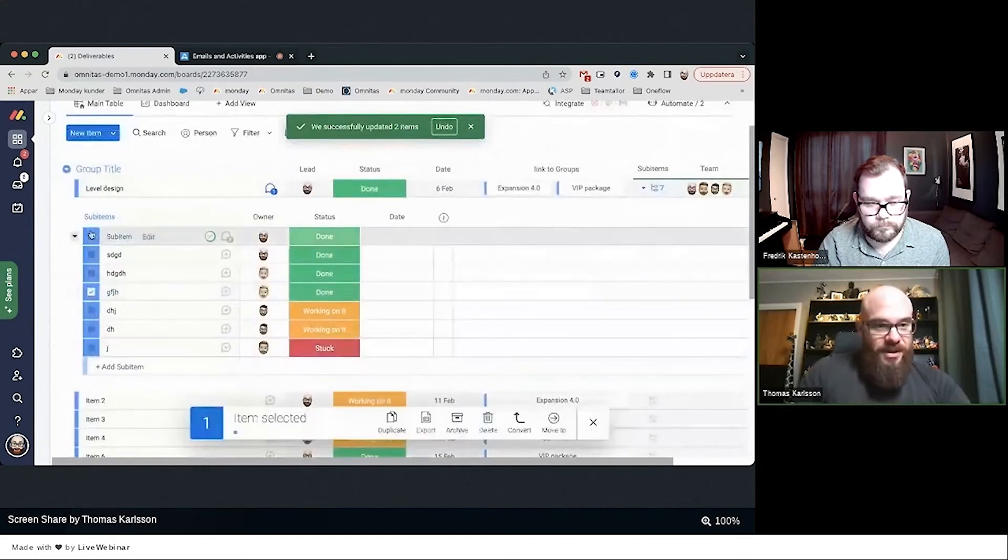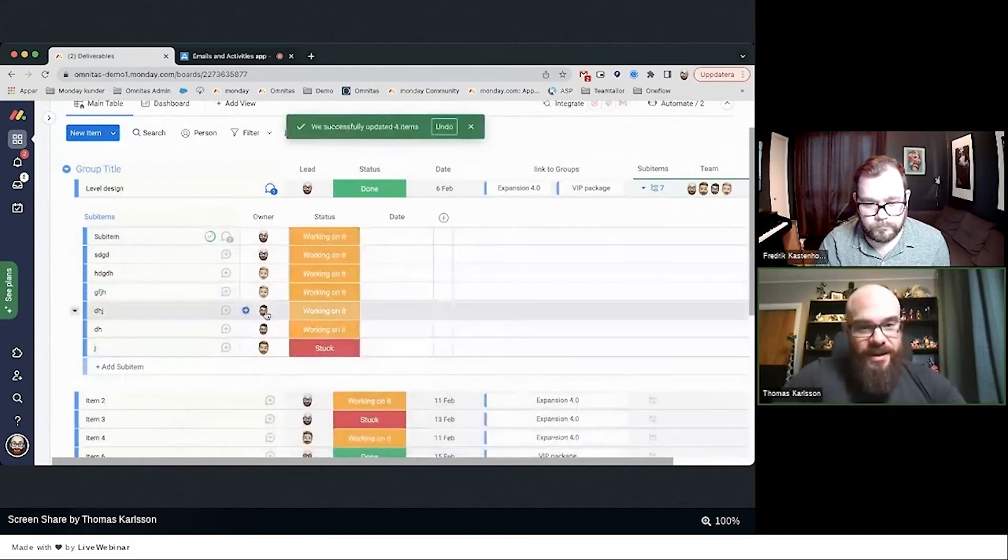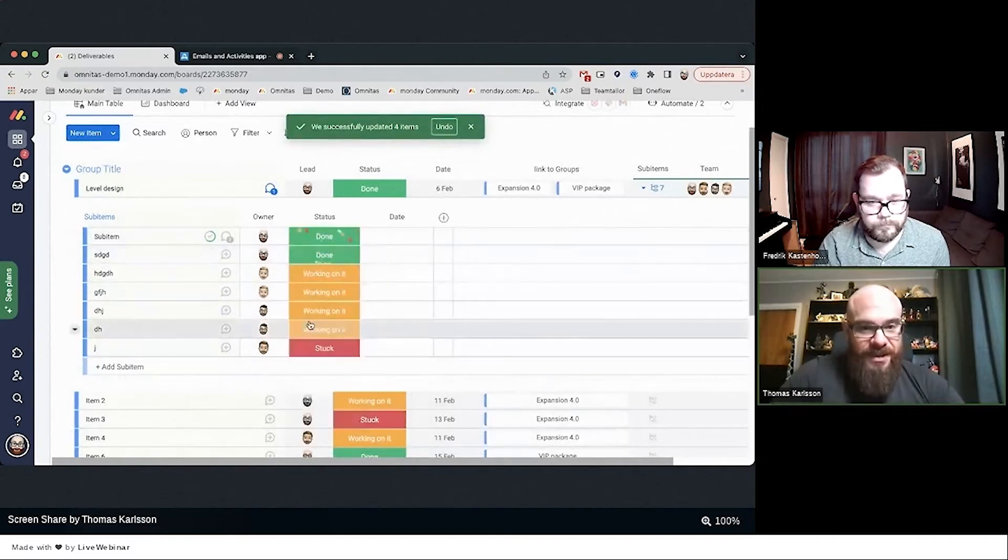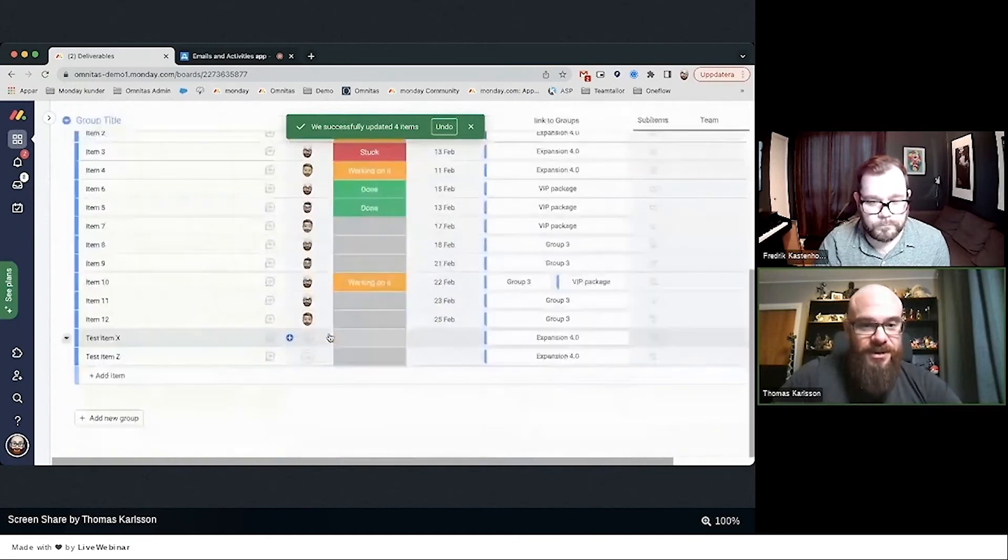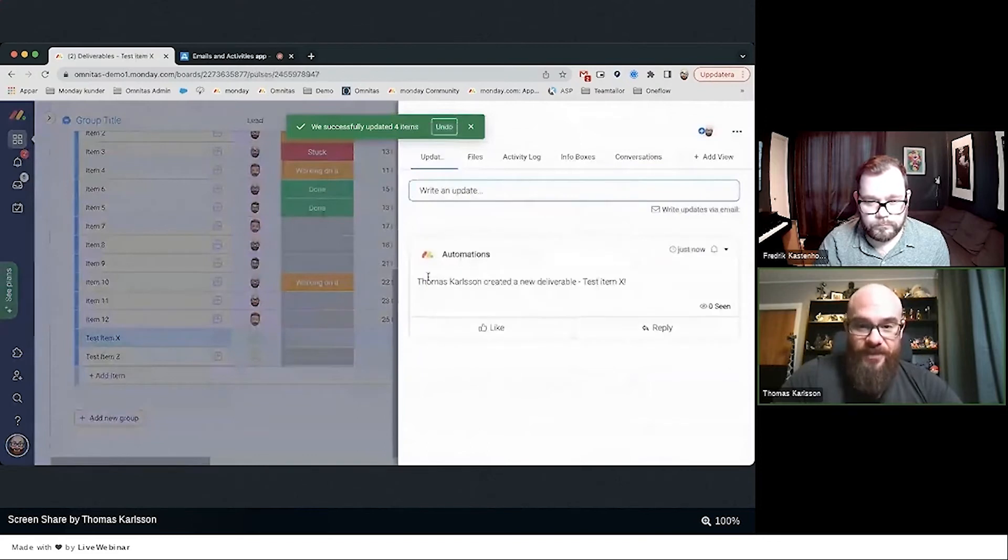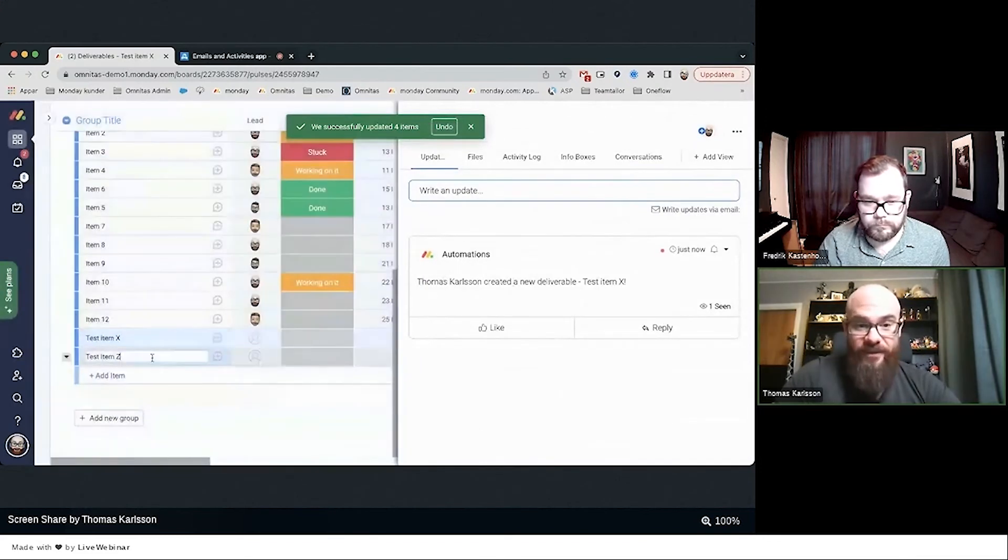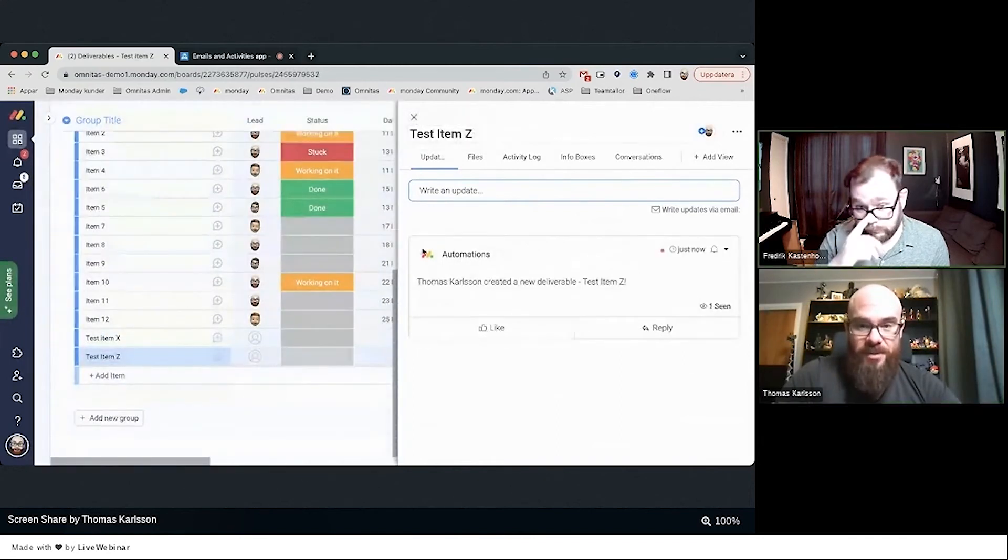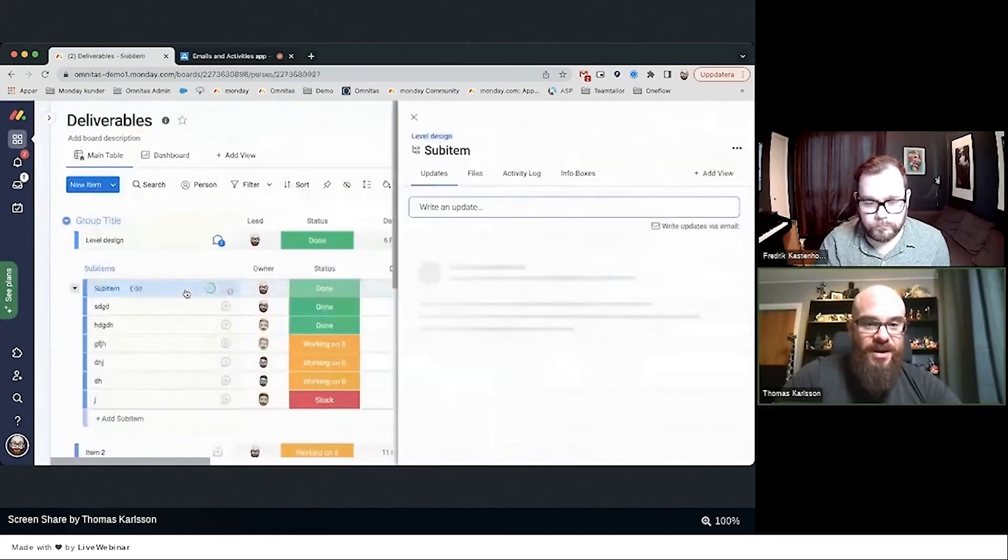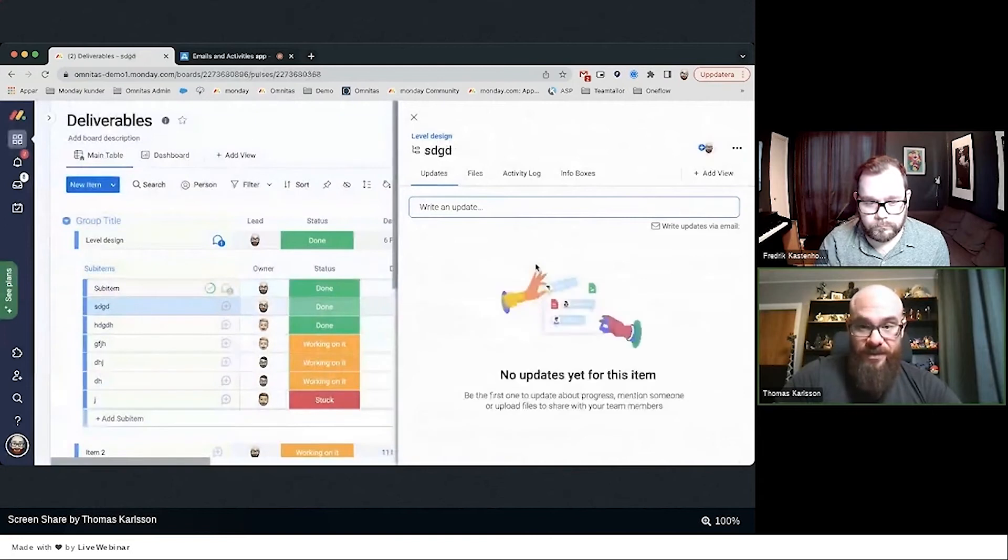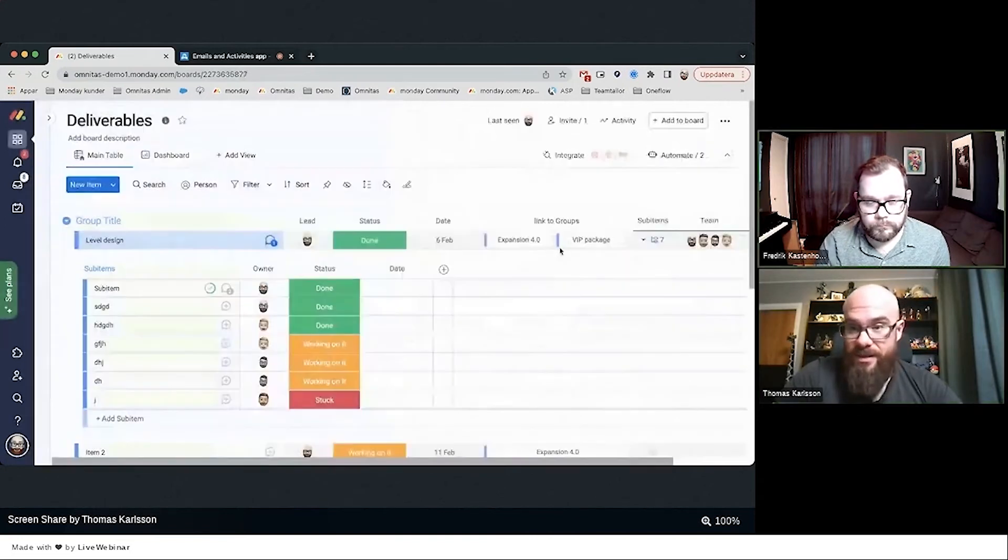Let's go into the sub-items and let's be a little creative and change these back to Working On It, and then let's say Done, Done, Done. So first of all, do I have Thomas Carlson created a new deliverable? I have that here as well from Monday automations. I have the same thing on... I did not get that automation.